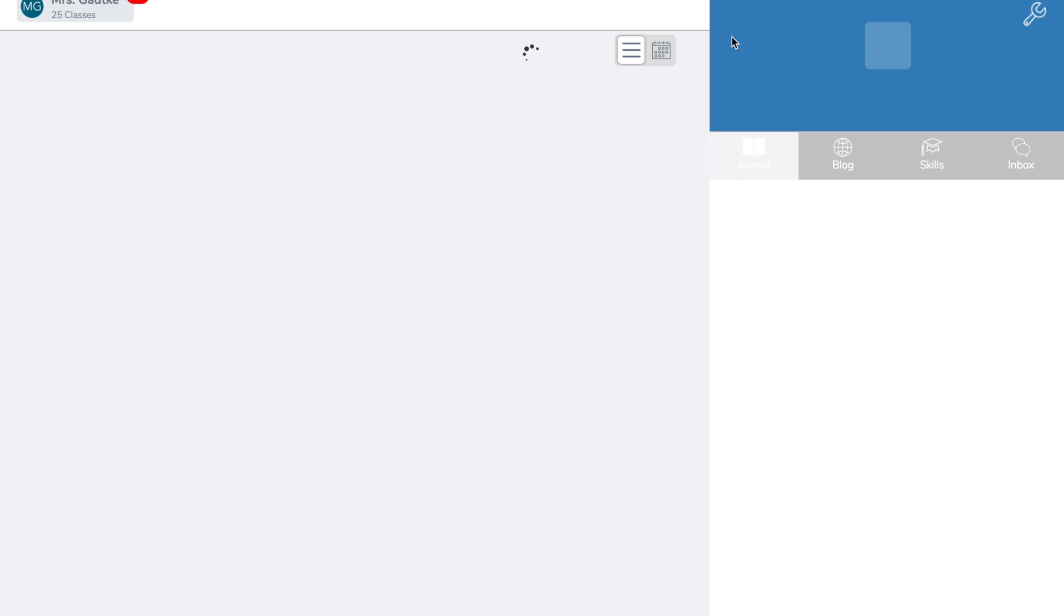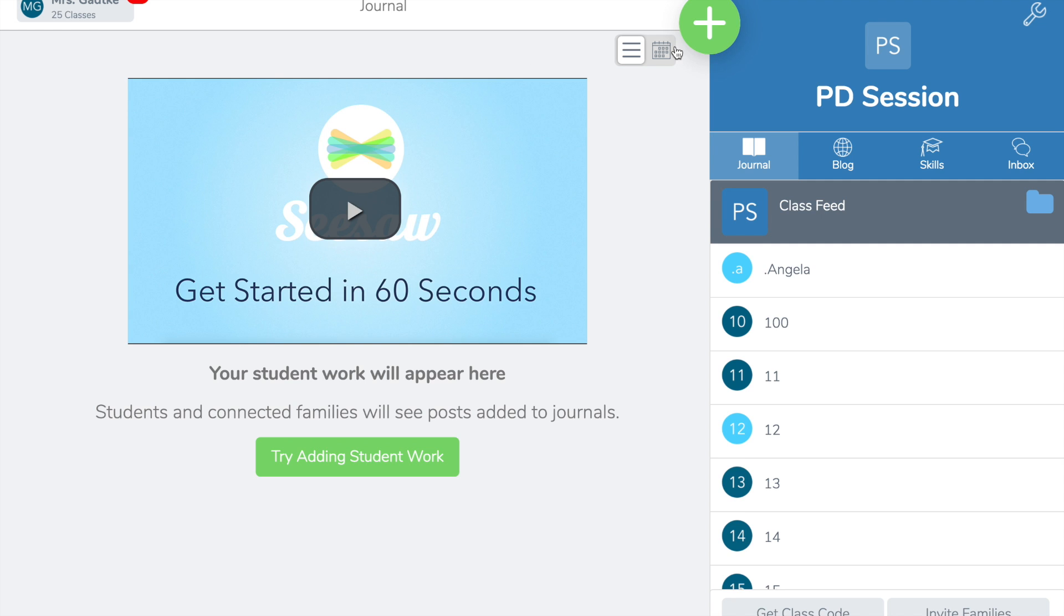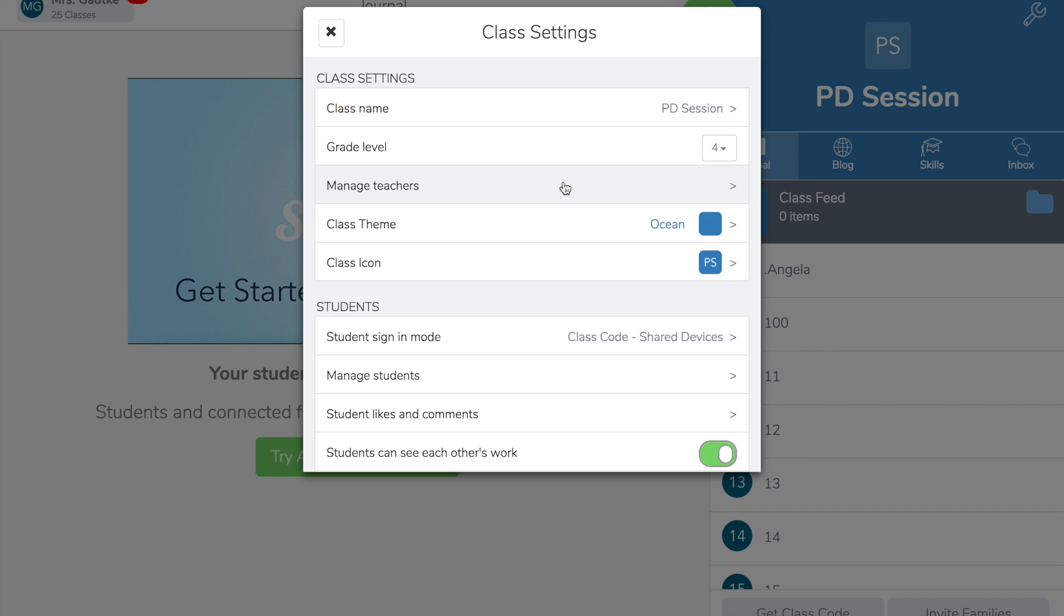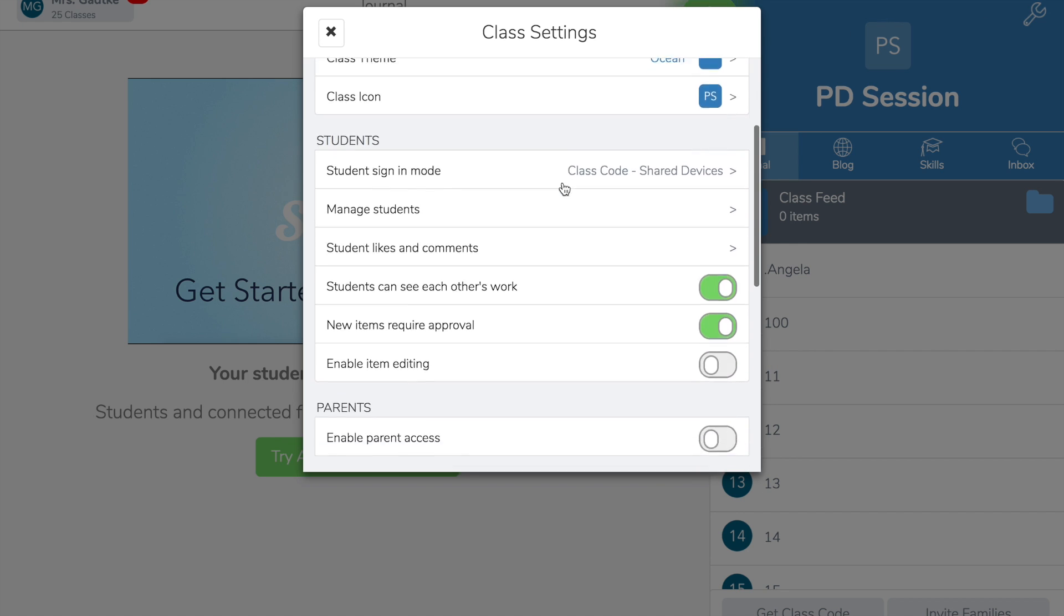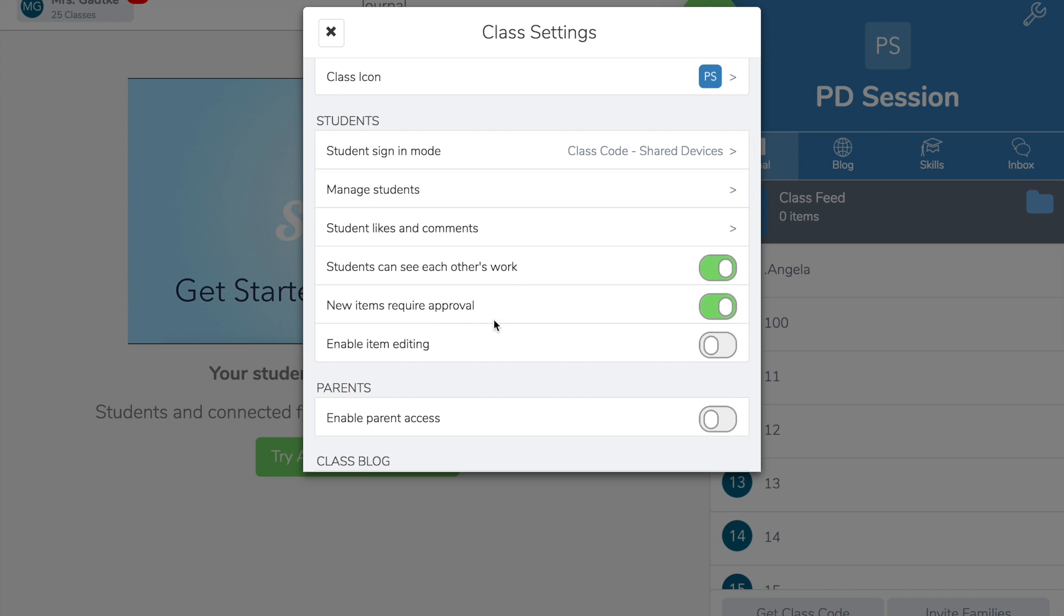Once the class is created, the one thing you're going to want to do is go up into the wrench icon, then scroll down to enable item editing and turn that on. That way, if you're going to show teachers how to copy and edit an item, they will have the ability to do so in your class. Have fun!